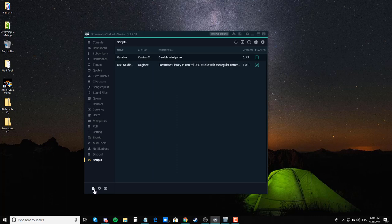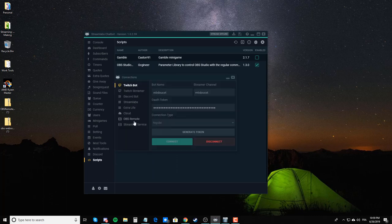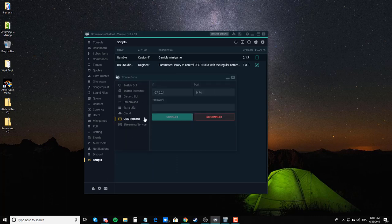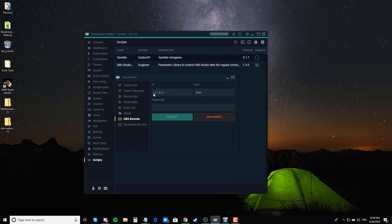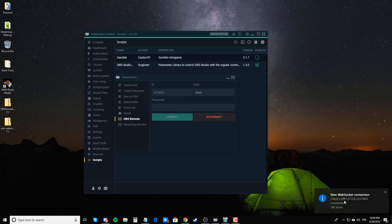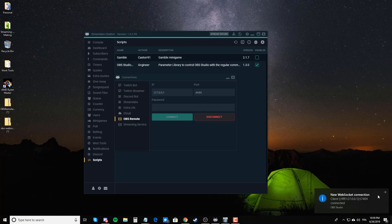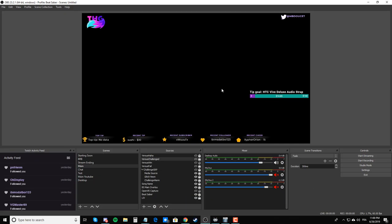Once this is done, go back to connections, go to OBS Remote. The IP and port should already be there. If not, this is what you want: 127.0.0.1, and the port is 4444. Then just click on connect. It's going to make this appear. You should see new WebSocket connection. Now, the next thing that you want to do is add your sources that you want triggered from VersusMod.